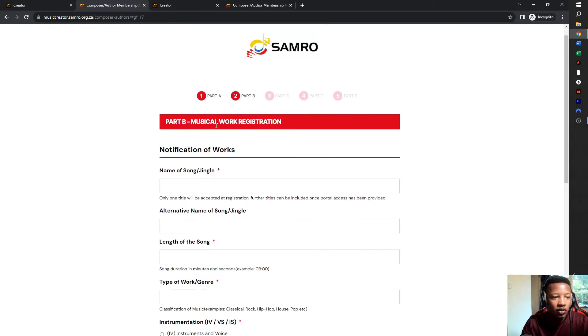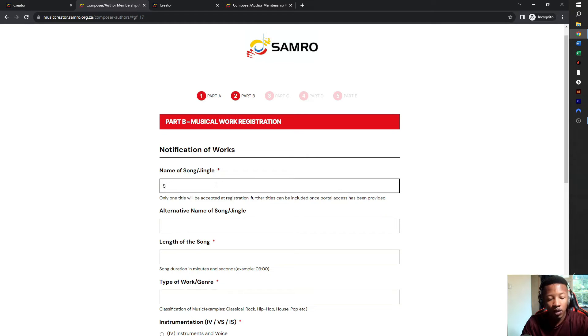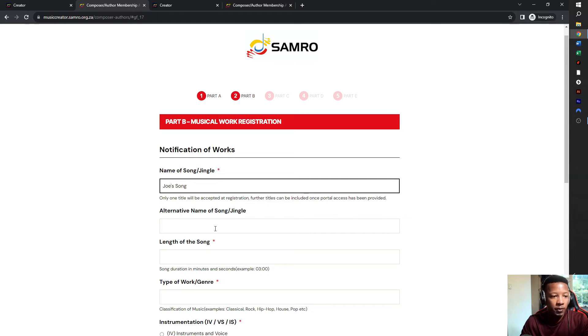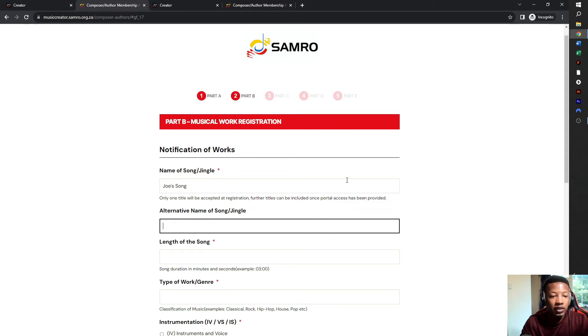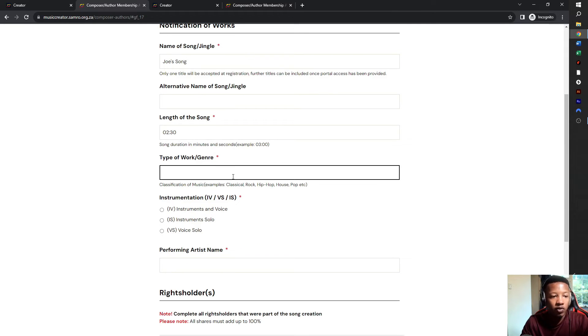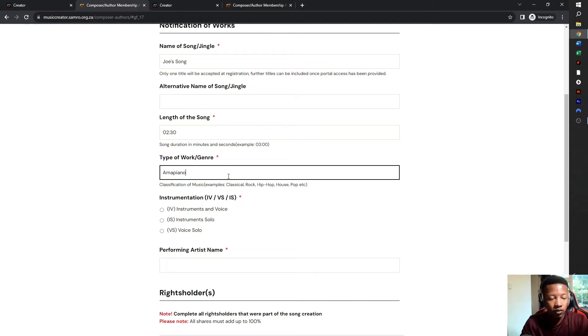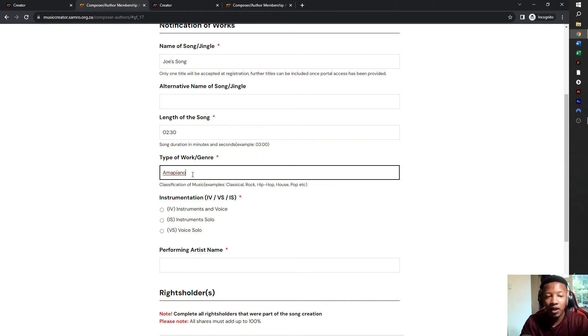Then you click on next and it goes to the notification of works. Usually if you are a musician, you make works. So they at least want one notification of work. So I'm going to say Joe's song. Alternative name, this is the name of the song, you can skip that out. And then you put in the length of the song, so I'm going to say two minutes, 30 seconds. Genre of the song, I'm going to say Amapiano. Interestingly enough, they allow you to put in Amapiano in the type of work and genre.